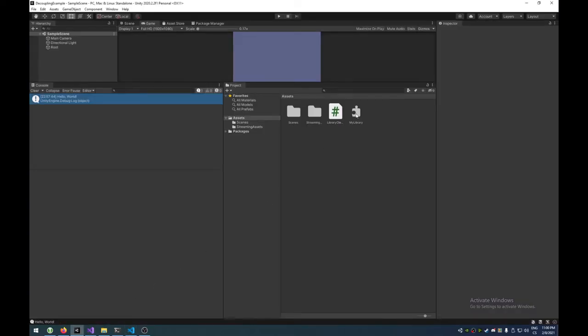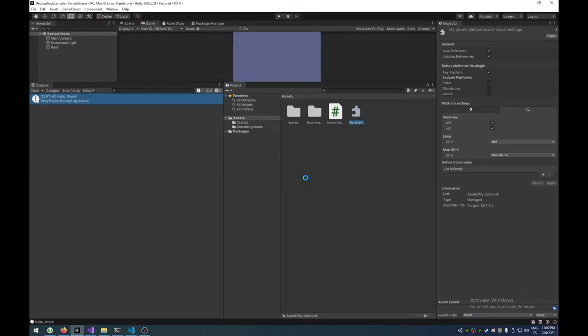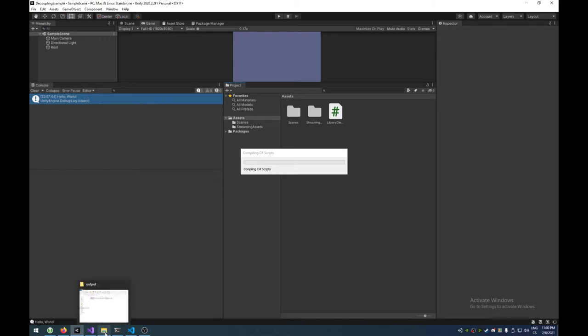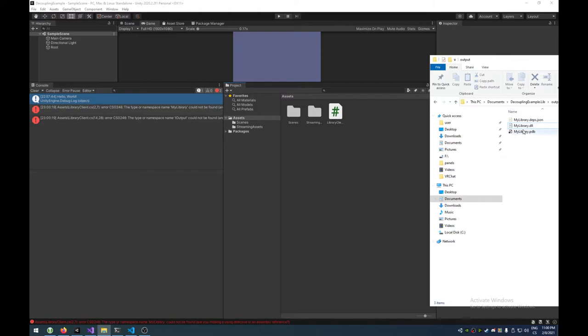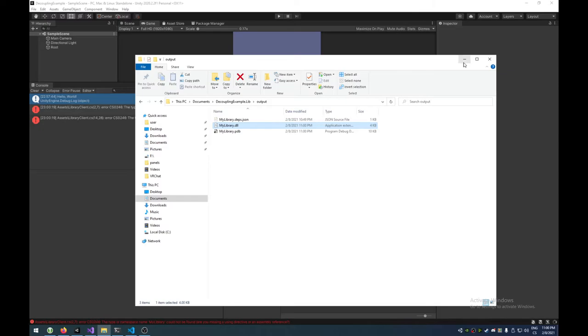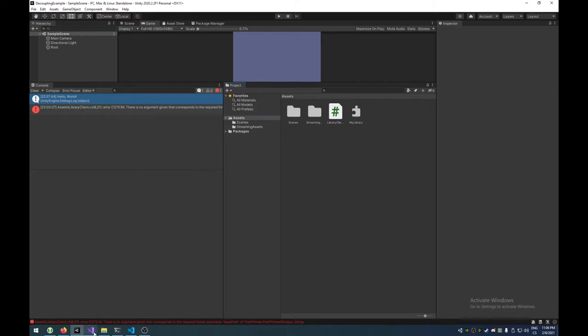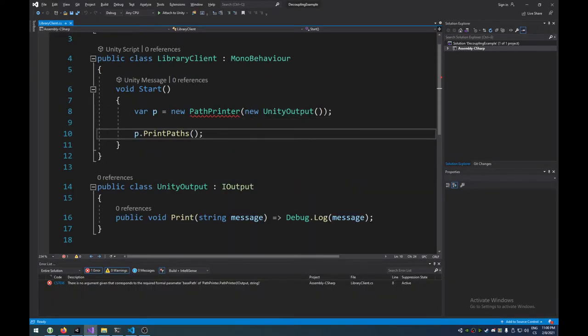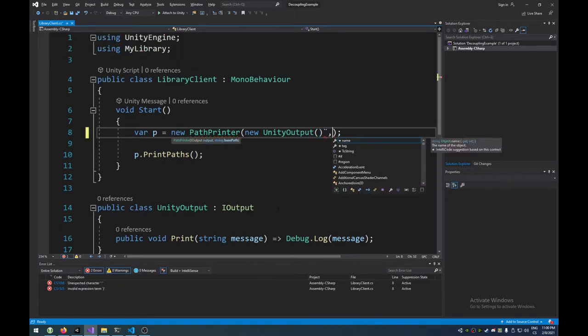Right, so again, we're going to do our little unity dance. Again, if anyone knows, feel free to leave a comment telling me that there is a much better version. Maybe I need to delete the meta file as well. Who knows? I don't know. And now we're also, now we're going to get a different exception here. And that's that we're missing a formal parameter in this constructor. And that's because we didn't give it the base path.